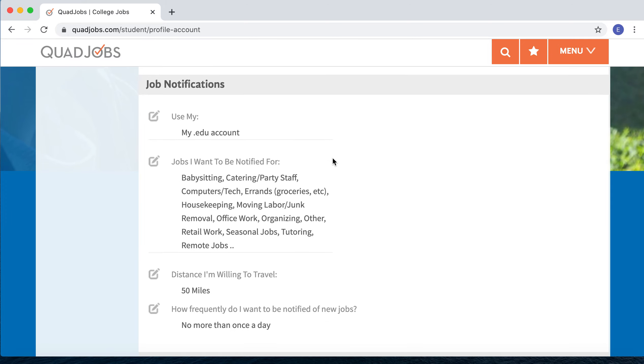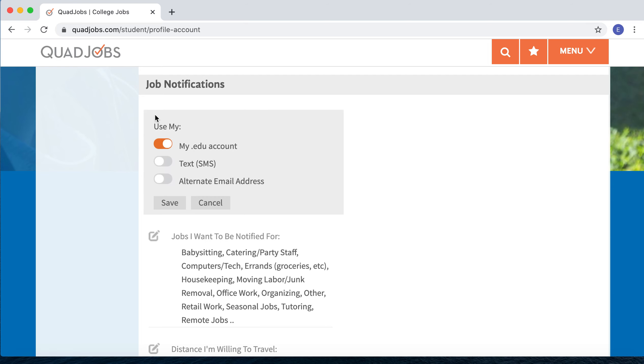Next, have a look at Job Notifications. This is important because many students don't check their .edu account very often. If that's not your email account, or if you prefer to be notified by phone, this is where you do that. Just click here and you can toggle to the email address or text number at which you'd like to receive job notifications.